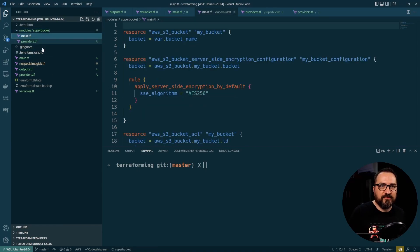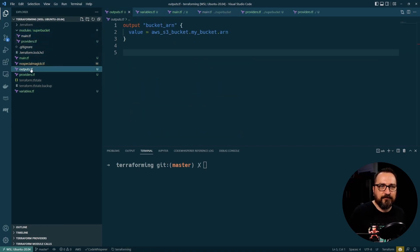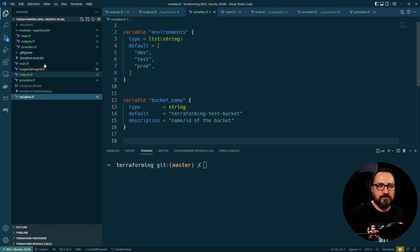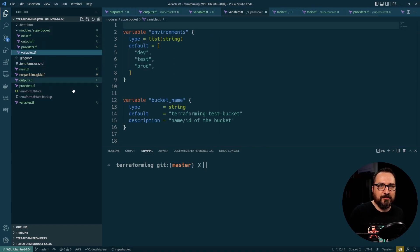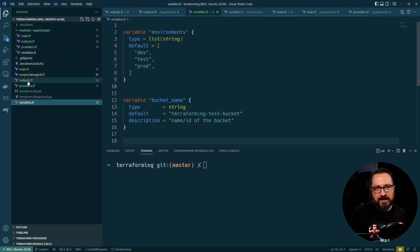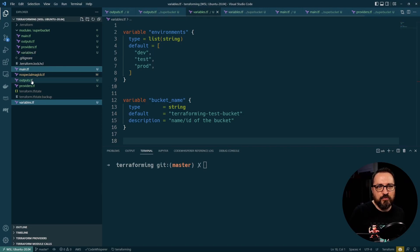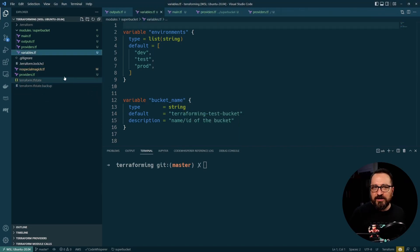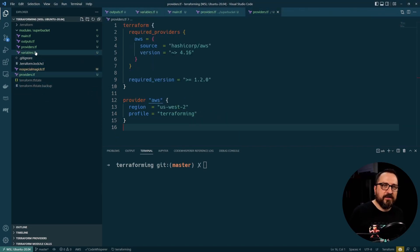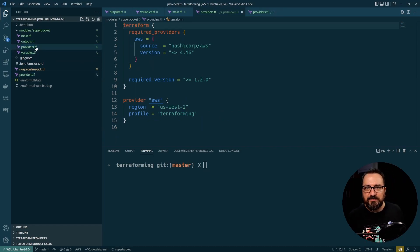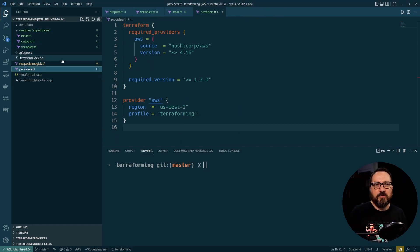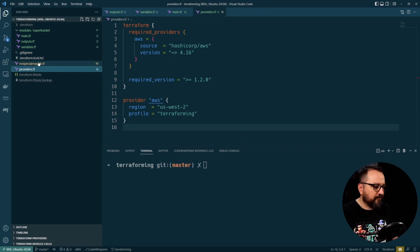And you just drop them there. So let's grab main. Let's grab outputs. Let's grab variables. I actually meant to remove these. So let's do so. The providers, you could argue whether you want it there or not. I think you can actually do without. I'm going to delete it from there.